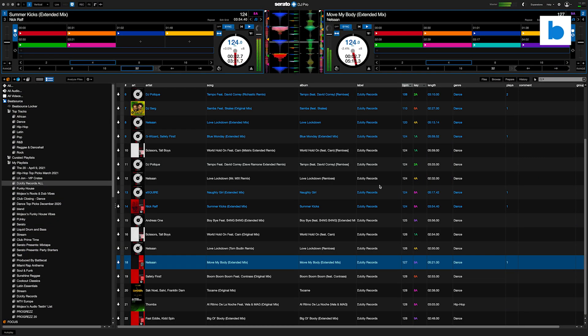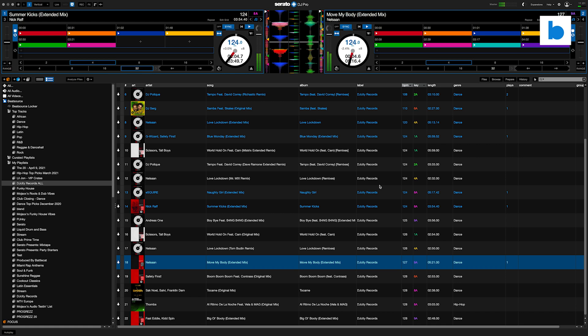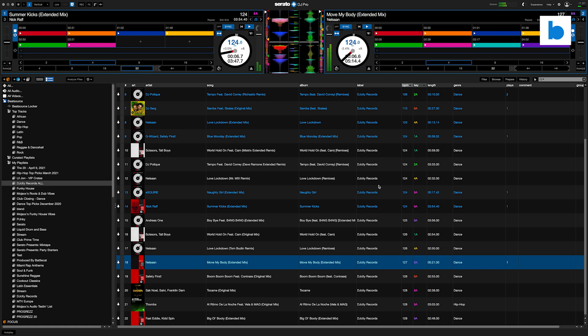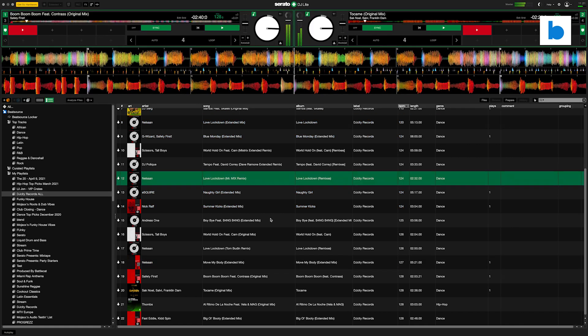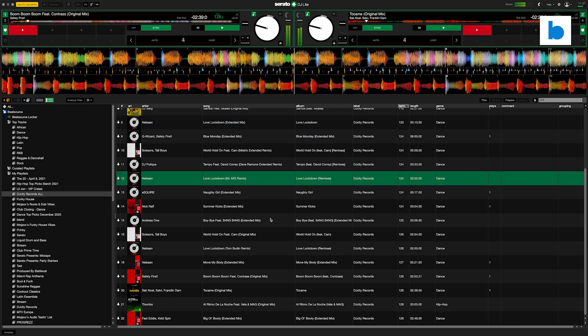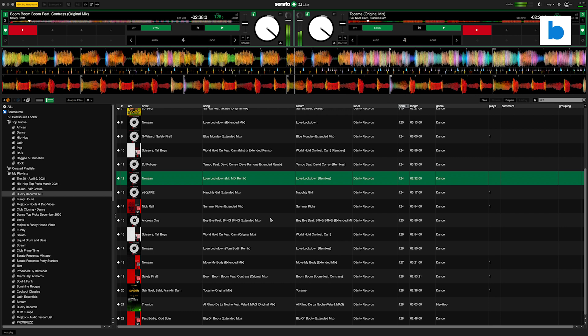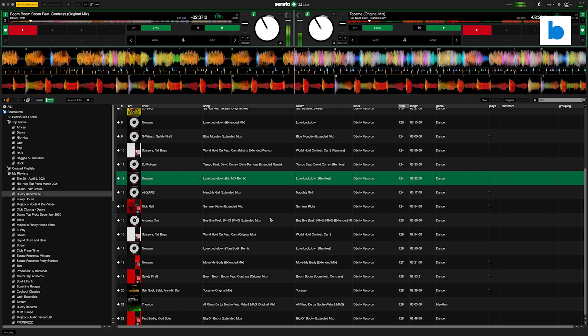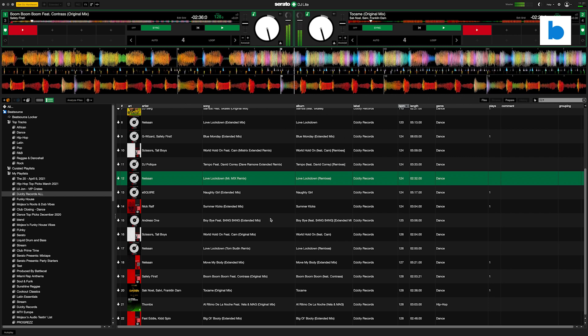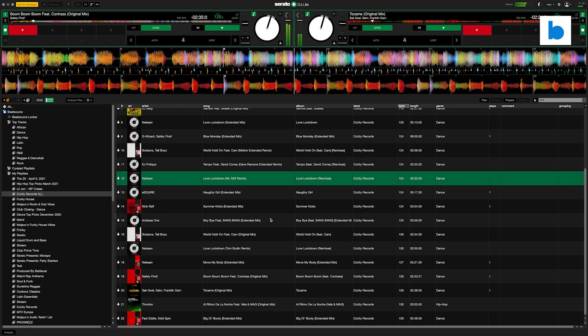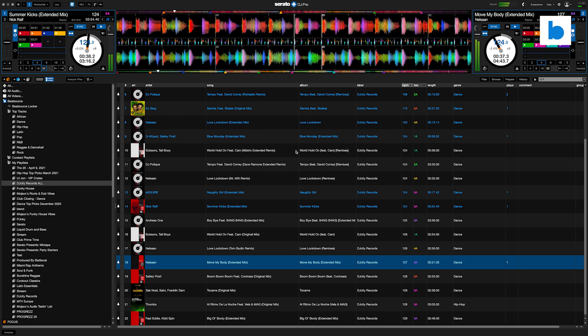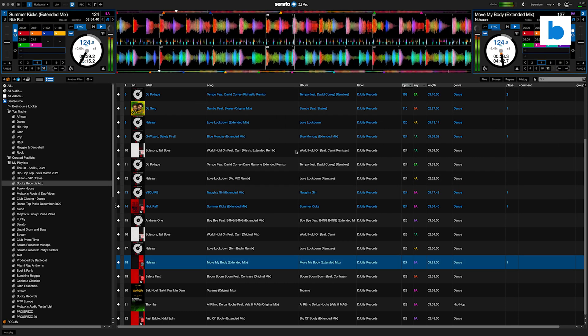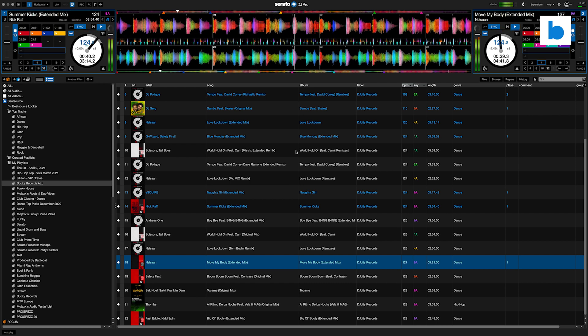Hey everyone, it's Mojax here for Beat Source. Serato have just released Serato DJ Pro 2.5 and Serato DJ Lite version 1.5. These bring with them a bunch of bug fixes and also this time a load of new features and improvements.